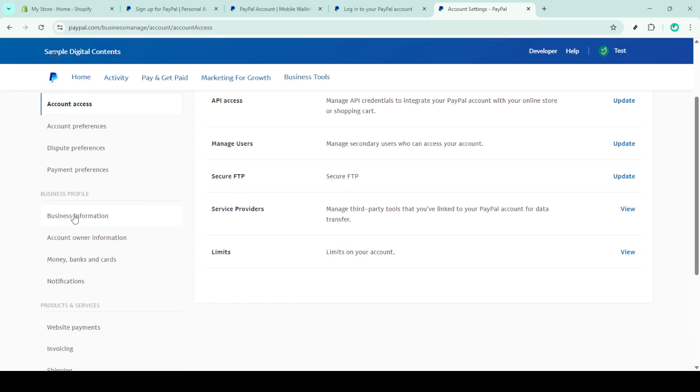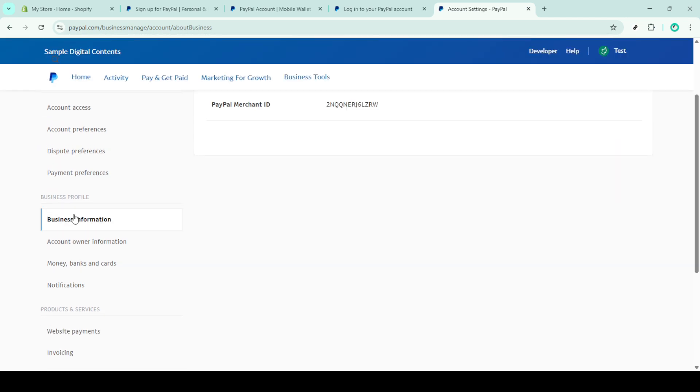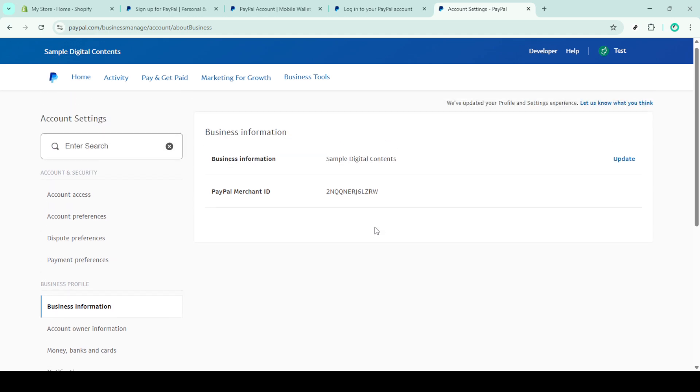Here's where we start the actual verification process. You'll see your primary contact details displayed. Click the edit button to update these details.